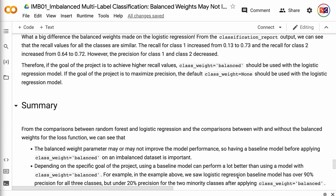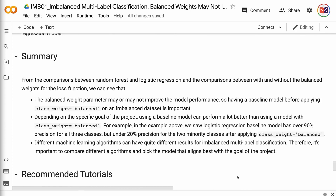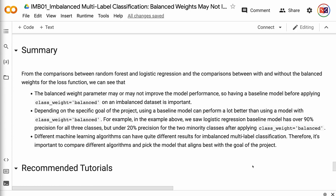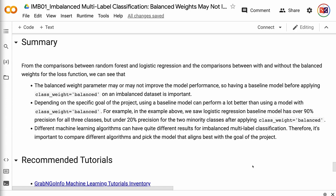From the comparisons between random forest and logistic regression, and between models with and without balanced weights, we can see that the balanced weight parameter may or may not improve model performance, so having a baseline model before applying class_weight equals 'balanced' on an imbalanced dataset is important. Depending on the specific goal of the project, a baseline model can perform much better — for example, the logistic regression baseline had over 90% precision for all three classes, but under 20% precision for the two minority classes after applying balanced weights. Different machine learning algorithms can have quite different results for imbalanced multi-label classification, so it's important to compare algorithms and pick the model that aligns best with the project goal.